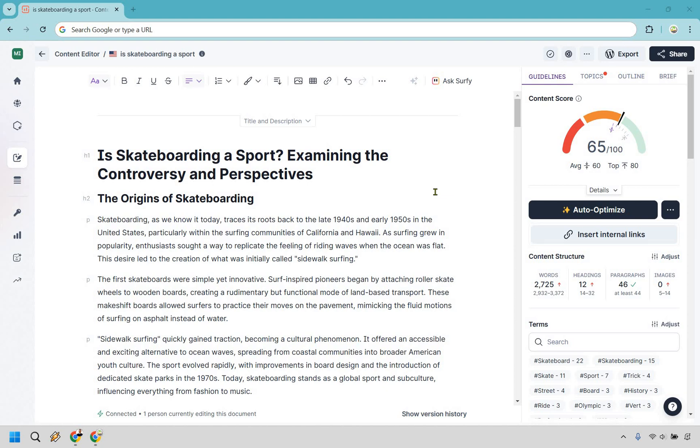Here we're going to be looking at the Surfer SEO Auto Optimize feature. This comes along with our content editor and is great when you're just about almost done writing your article and you need a little bit of a push.